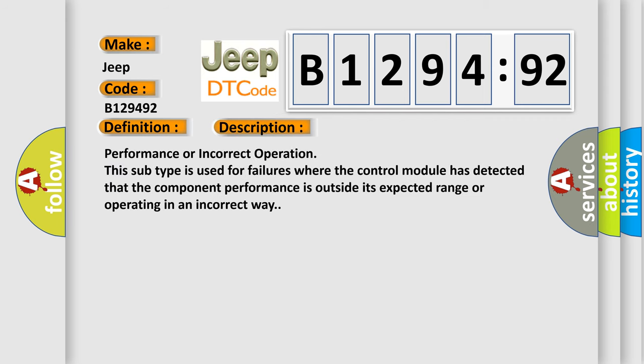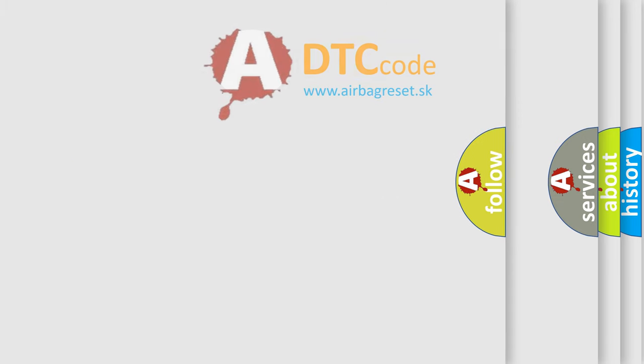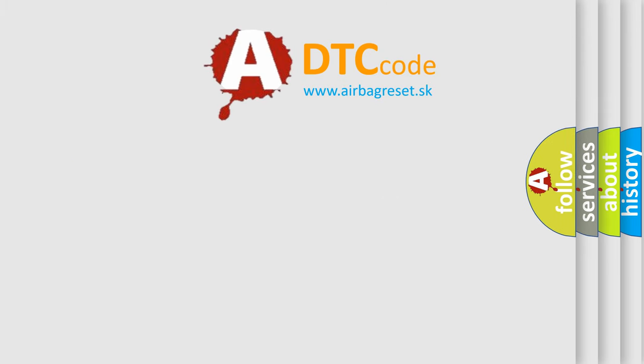And now this is a short description of this DTC code. Performance or incorrect operation. This subtype is used for failures where the control module has detected that the component performance is outside its expected range or operating in an incorrect way.